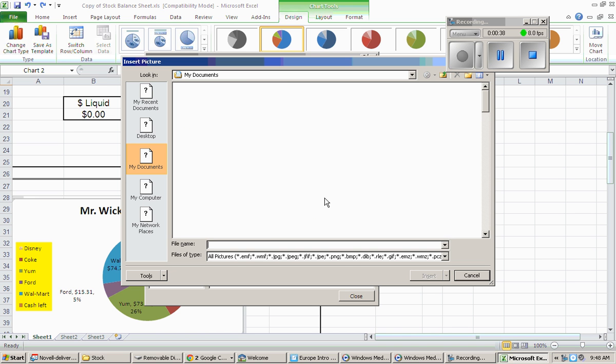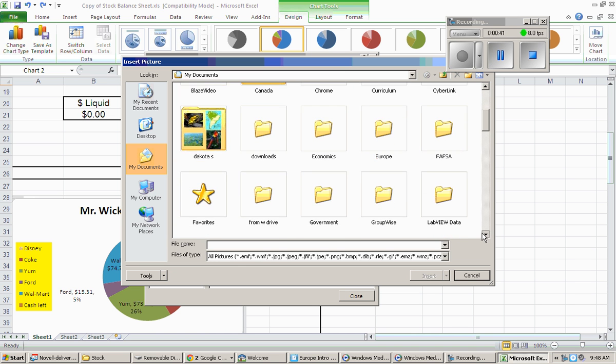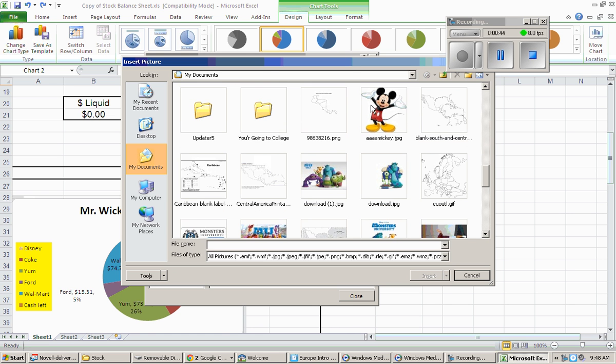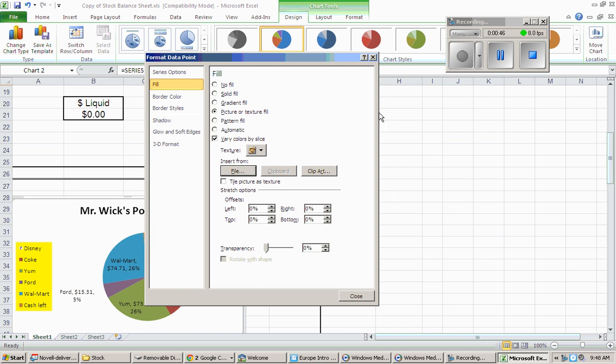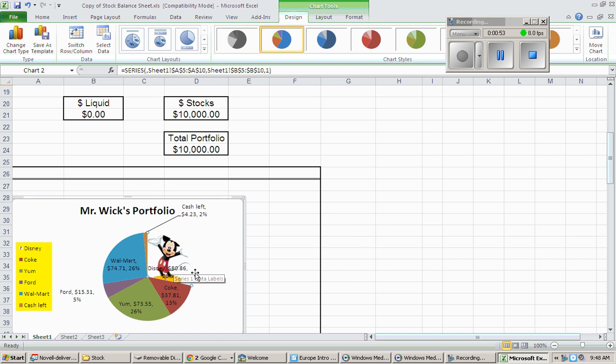I'll find a picture I want here. Now, I strongly recommend you go out and get your pictures ahead of time. In my case, I have Mickey Mouse. And I'll close, and like that, because I clicked on the Disney area, I now have Mickey inside my Disney.